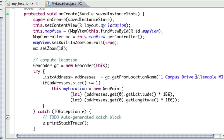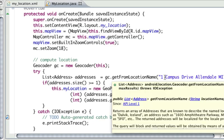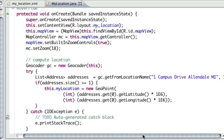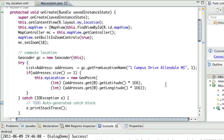Right now you obviously wouldn't do this in a real app, but I've hard-coded an address string—in this case, the Allendale campus. I'm asking my geocoder, can you get me a list of addresses around this name? And I'm going to set it to 1, so I want to get the closest address to this.